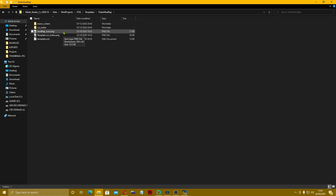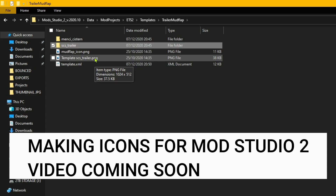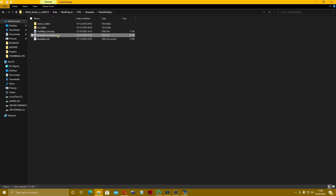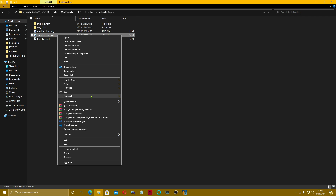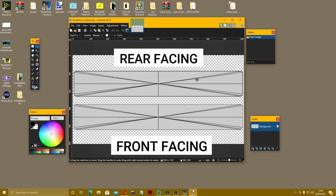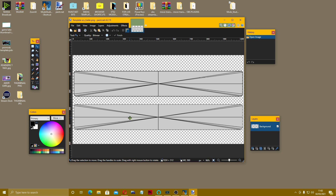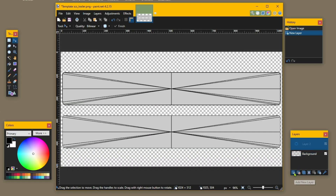What we want is this one here. Click on the template SCS file and we're going to open it with Paint.NET. Here we can see this is the back side — the bit you see — and this is the inside of the mud flap, so nothing on this side. What we're going to do is add a layer and come up to the rectangle tool at the top.